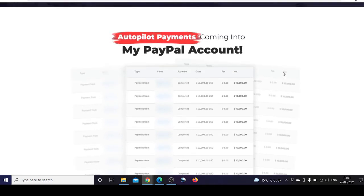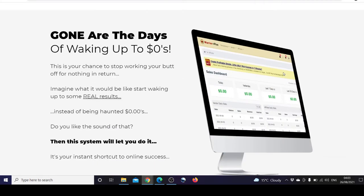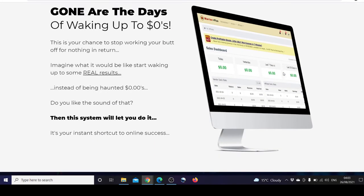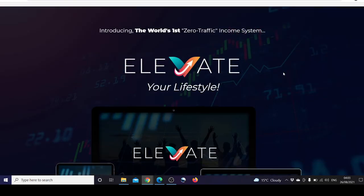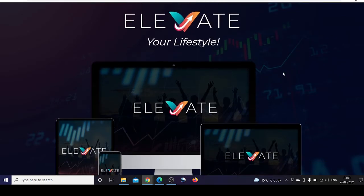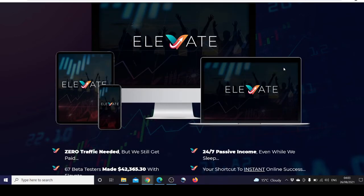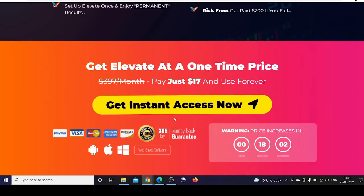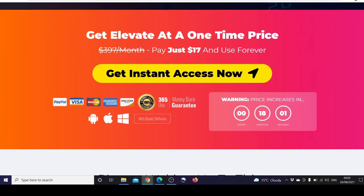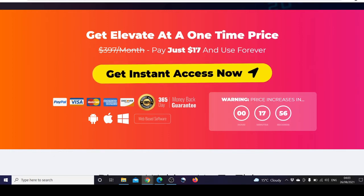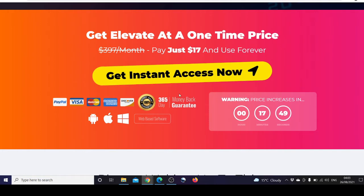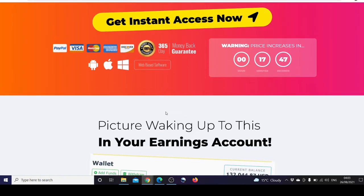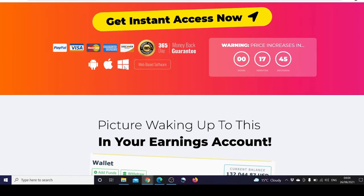Here's a screenshot of autopilot payments into the PayPal account. Introducing Elevate Your Lifestyle. These are the features of Elevate. Again, $17 minus $5 discount coupon, so it would cost you $12 with a year's money back guarantee, and it's compatible with Android, Apple, and Windows.